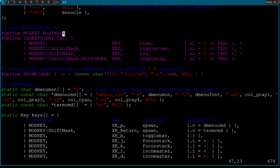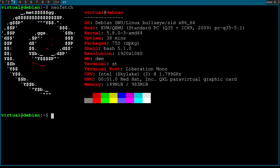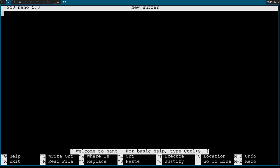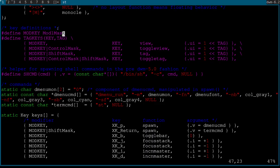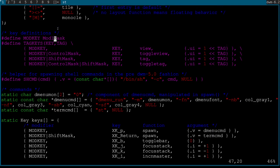Mod key: by default this is mod1mask, meaning your mod key is left Alt. The mod key is the button you hold down when you want to run a DWM command — essentially 100% of the time. The two options to care about: if you're okay with left Alt as your mod key, leave it as is. If you want to use the Windows/Super key, change it to mod4mask.